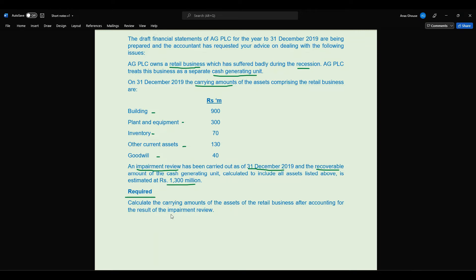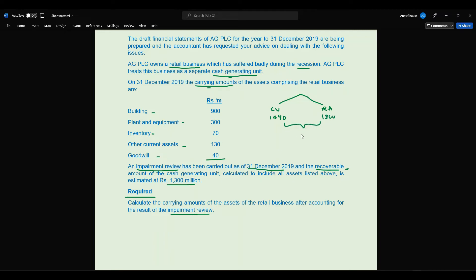You are given the carrying amount of the cash generating unit and the recoverable amount, so you need to identify the impairment loss. To calculate the impairment loss, compare the carrying value and the recoverable amount. The total carrying value of these assets is 1,440 million, whereas the estimated recoverable amount is 1,300 million. The difference is 140 million, so this is the impairment loss.